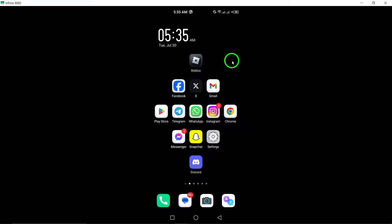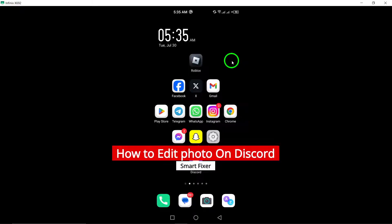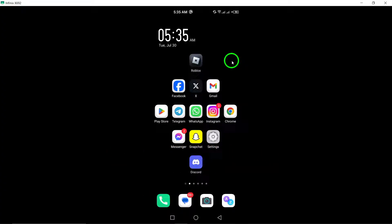Welcome. In today's video, we're diving into an exciting feature: editing photos on Discord using your Android device. Whether you're sharing memories with friends or customizing your images for a server, I'll walk you through the steps to make those edits seamlessly. Let's get started.